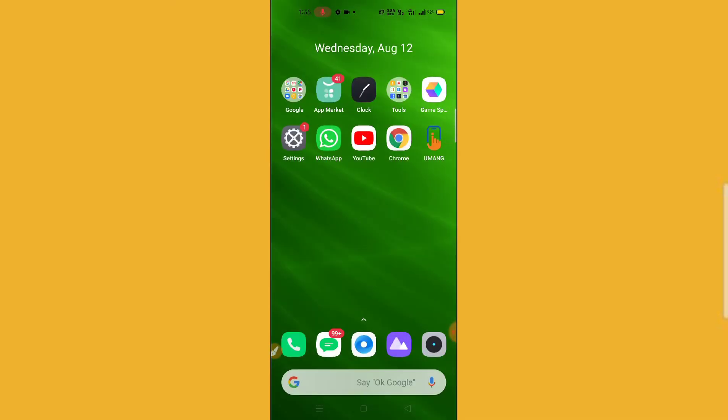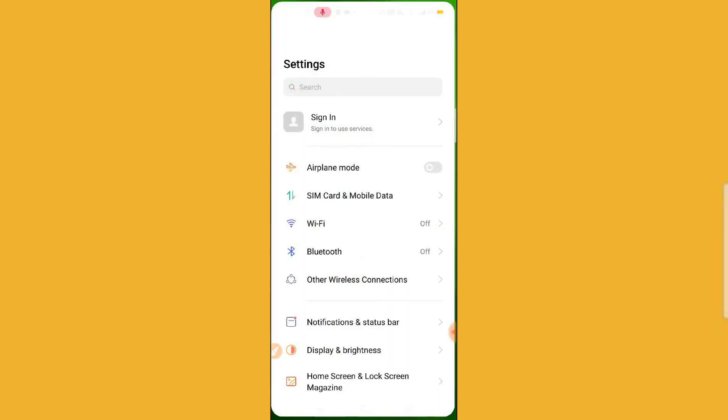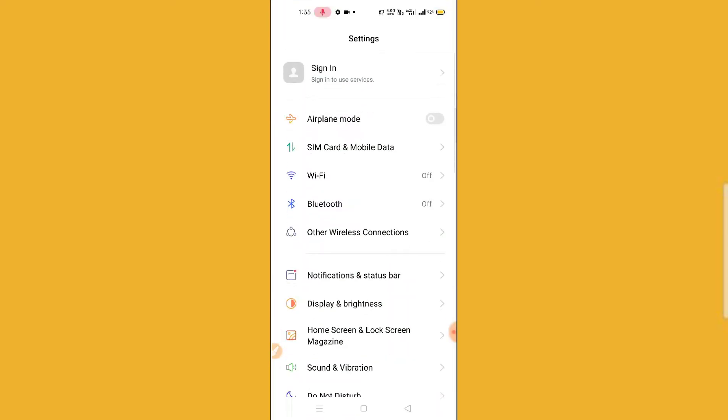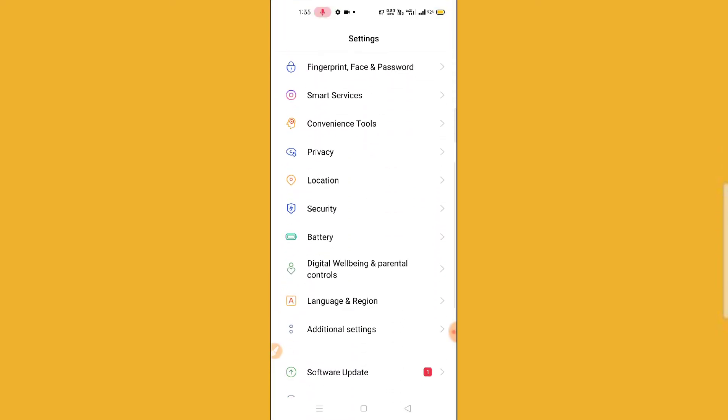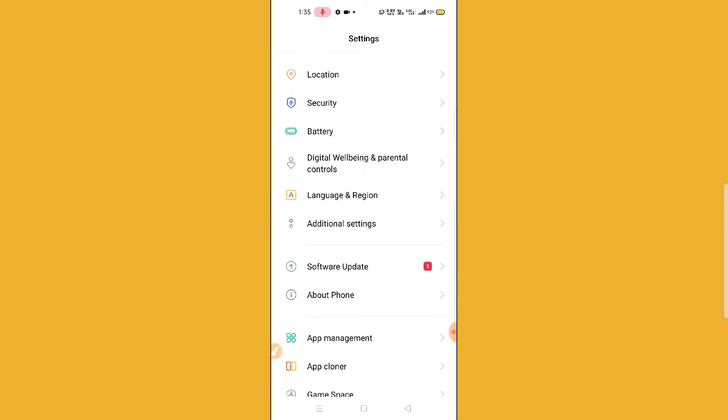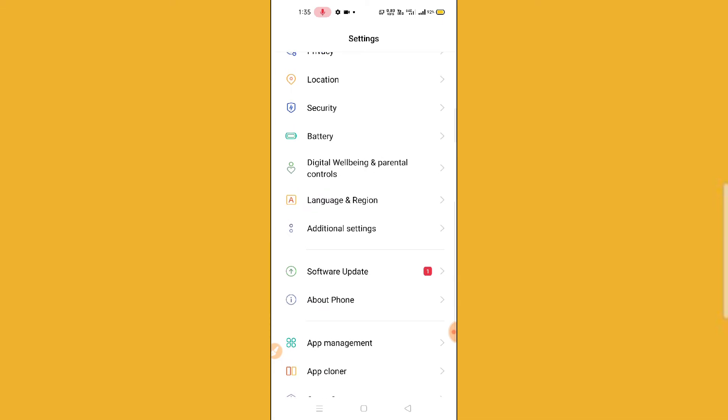If it is not working again, then what you can do is simply click on the Settings option and then you have to scroll down.